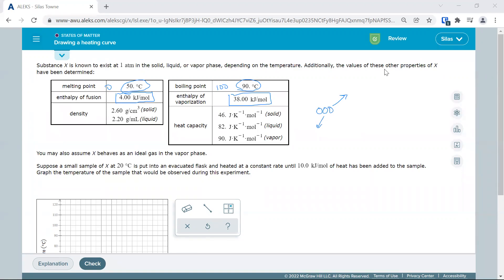We're also given density, which I don't believe we need in this problem. We do need heat capacity numbers — notice it's heat capacity and not specific heat because there's no mass, so we're not going to deal with mass in this problem. We're dealing with a set amount of heat in kilojoules per mole, essentially looking at a mole since all values are expressed per mole.